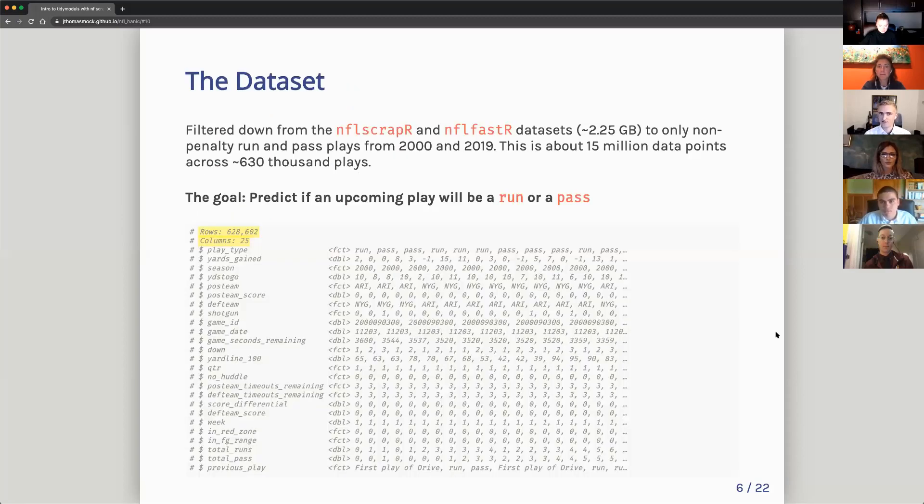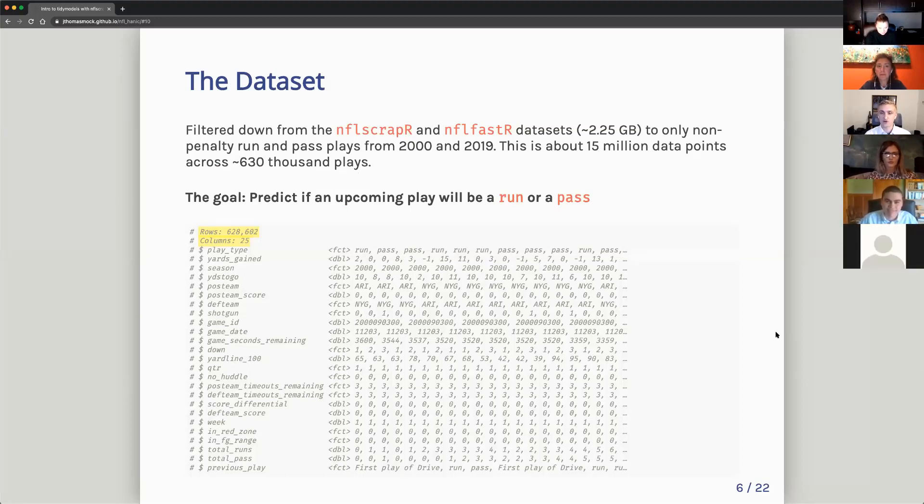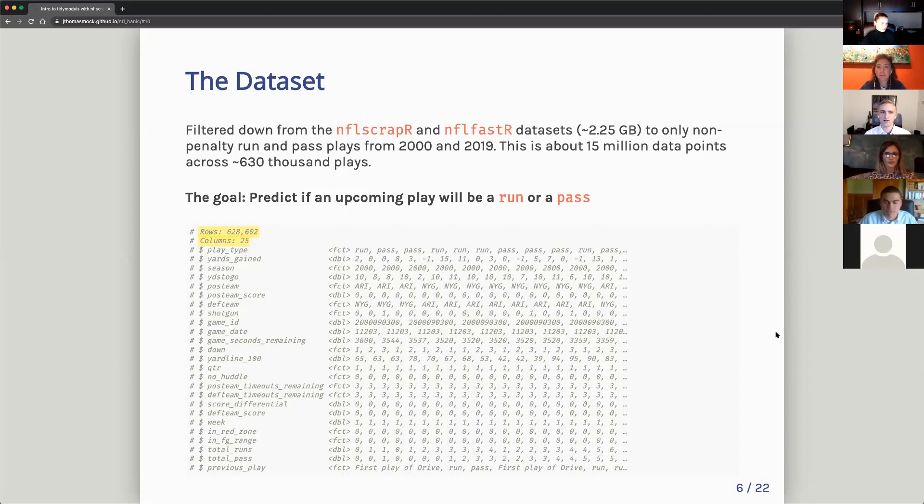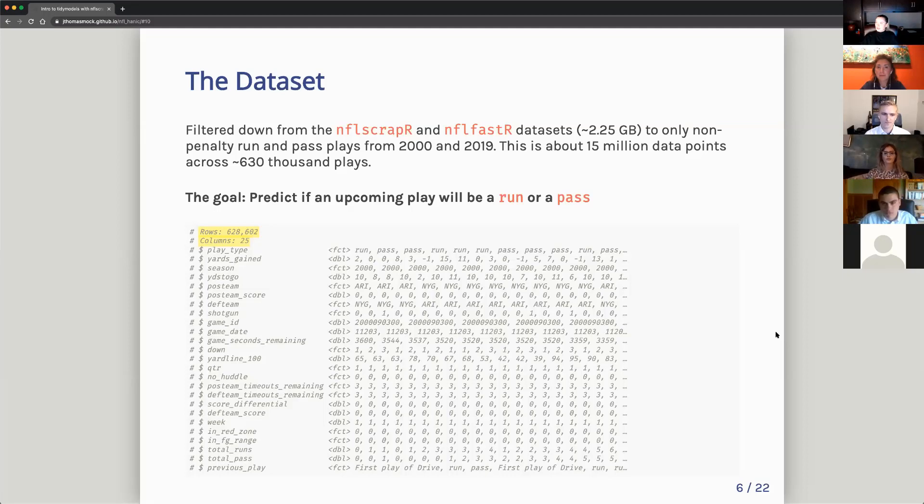For today's data set, again, I used NFL Scraper. This is actually NFL FastR, which builds on the NFL Scraper data set to go back to 2000. So this is originally about two and a half gigabytes or 2.2 gigabytes of data. I filtered this down to about 15 million data points across 630,000 run or pass plays.